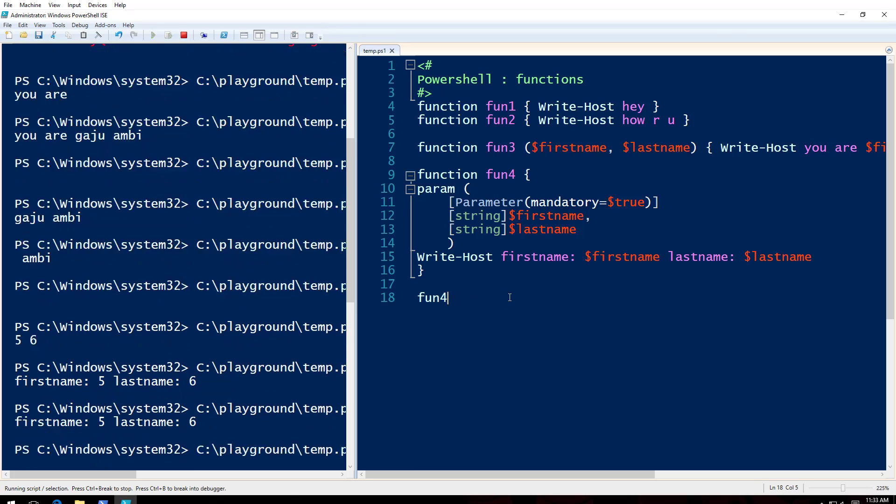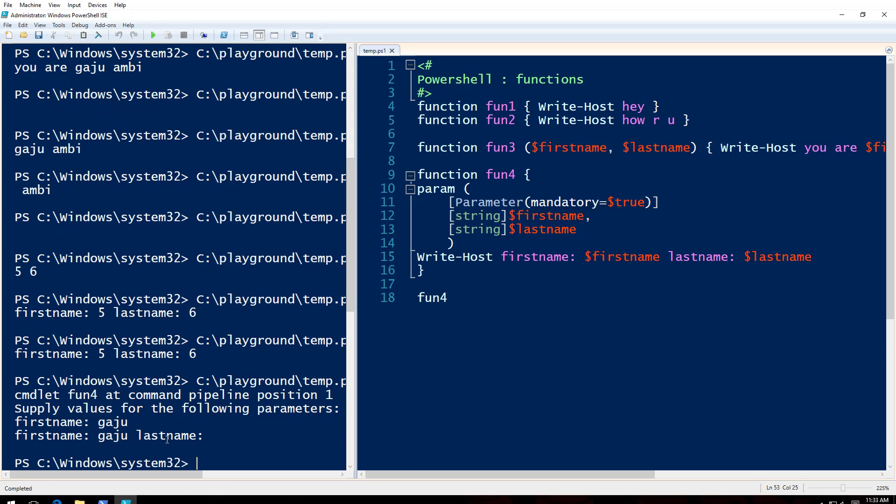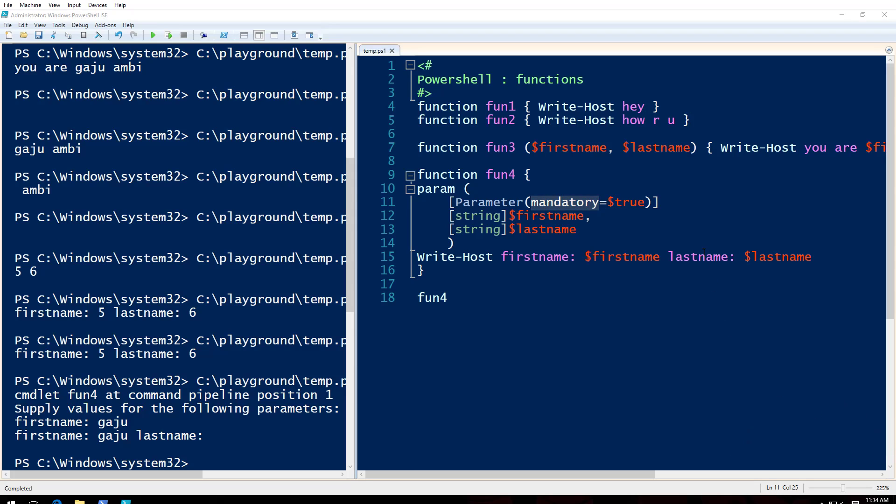I've run fun4. As you can see, since I did not provide the firstname, it is asking me for the firstname. So if I give it Getu, it's just printing it out. And since lastname is not mandatory, it's not printing it out.